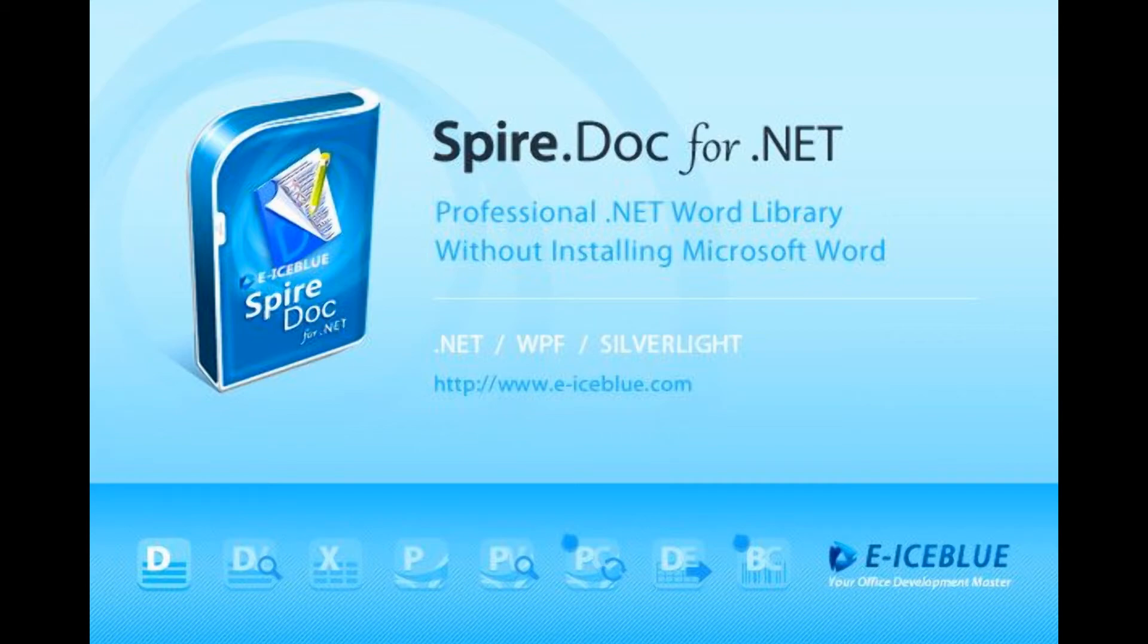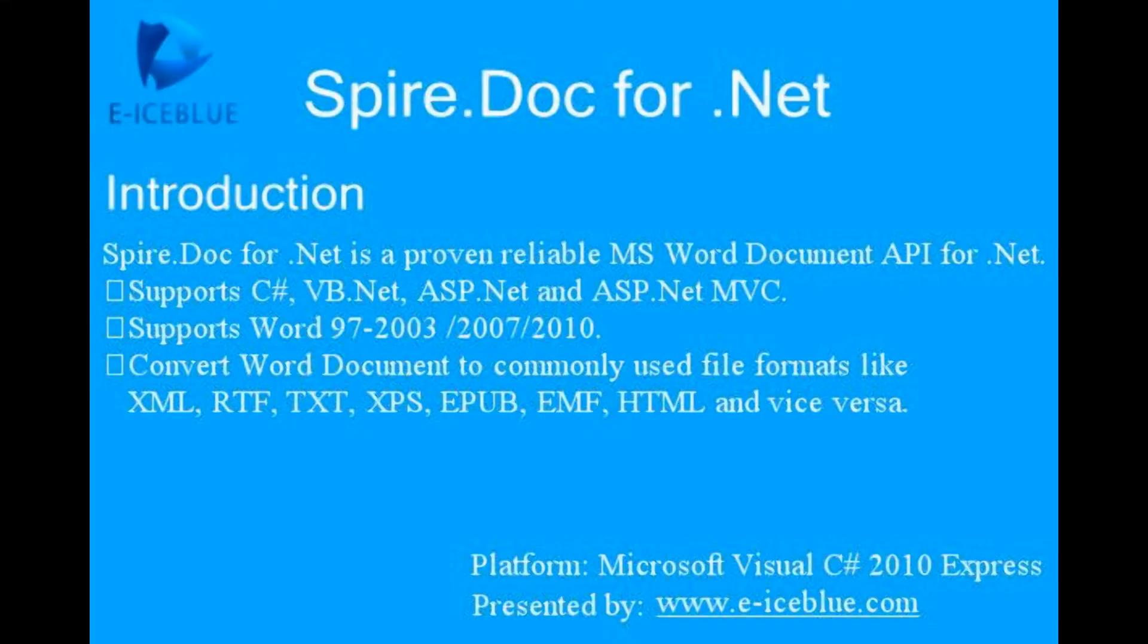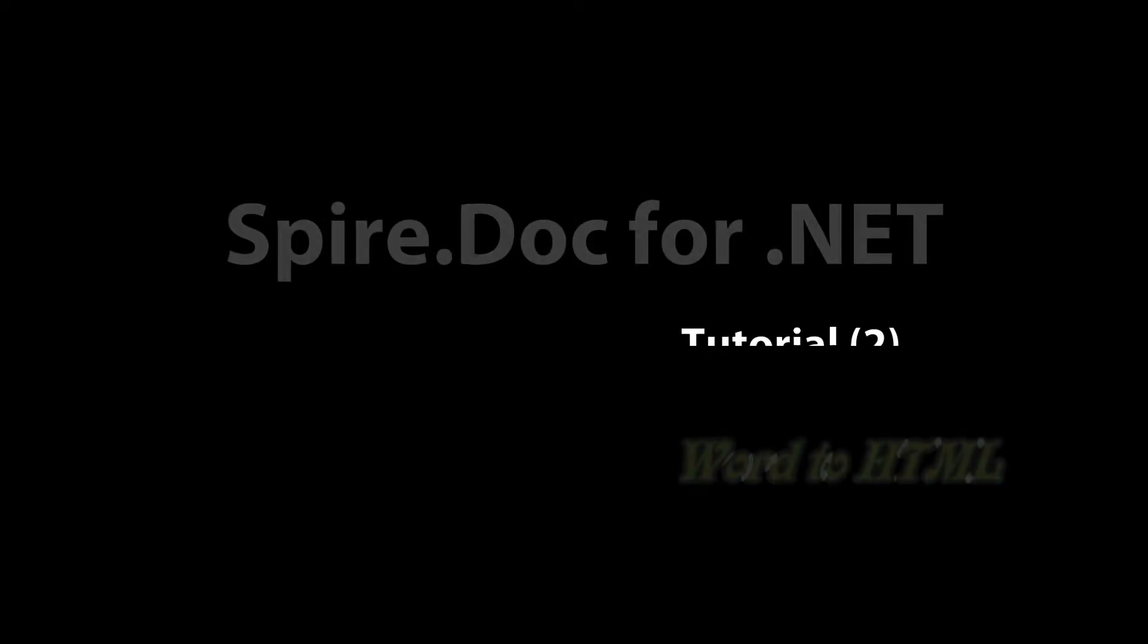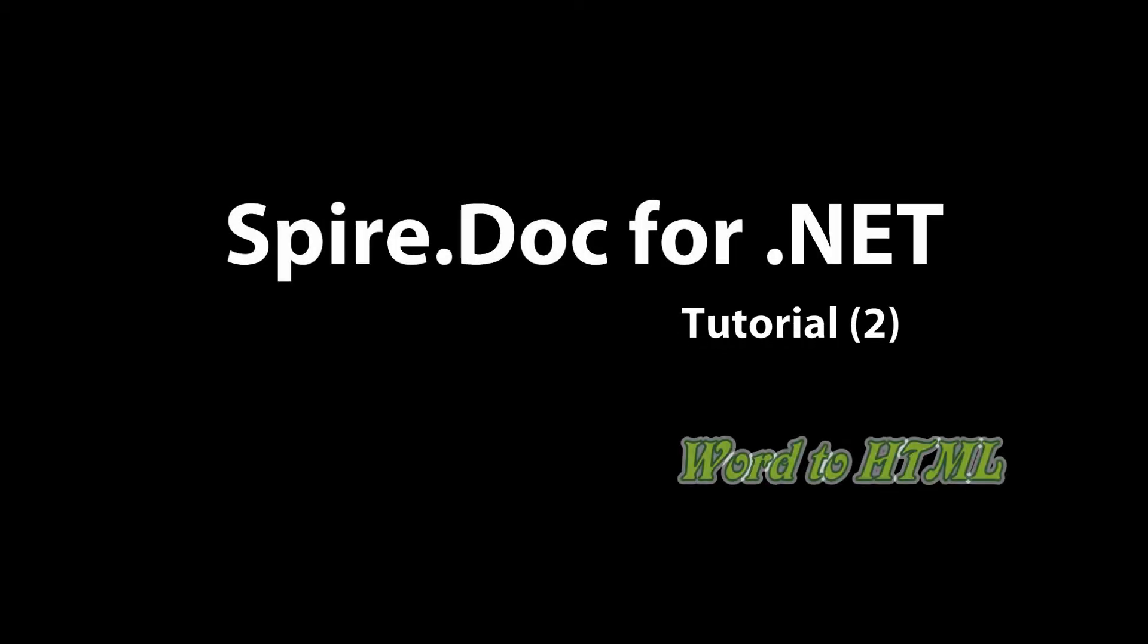The aim of the course is to help you convert Word to HTML with C-sharp code. Now, we are going to start the tutorial, Converting Word to HTML.